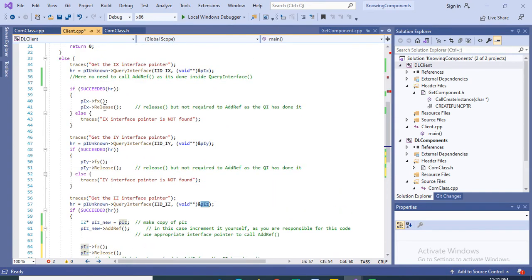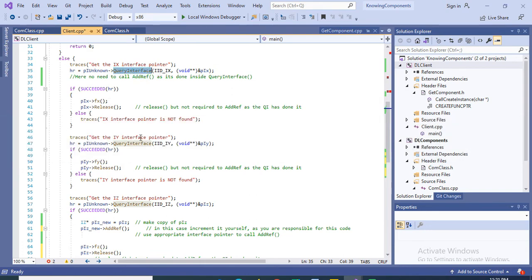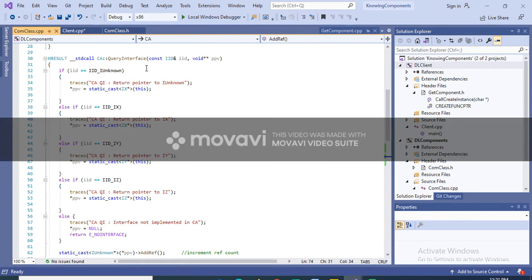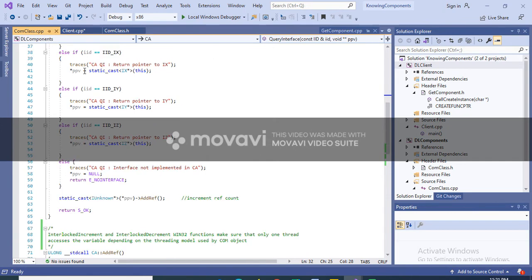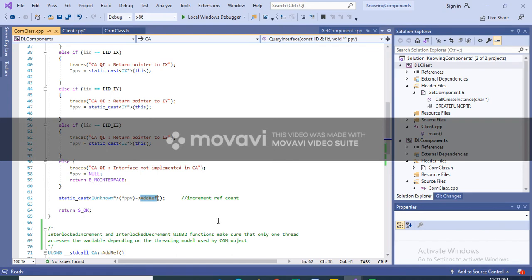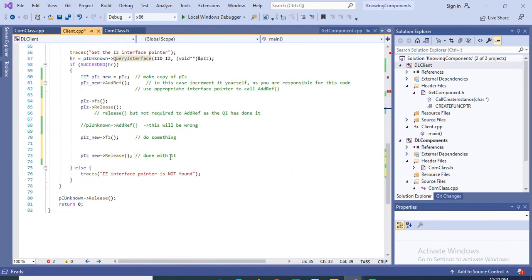You might notice that although we call Release in all cases, we have not called AddRef. The reason is that the incrementing is handled by the component inside QueryInterface. In the QueryInterface implementation, once the pointer is populated with the interface address, a call to AddRef is made before returning — so QueryInterface is responsible for incrementing the reference count, which is why we don't call AddRef here. Once we are done with the IUnknown pointer we release it as well.